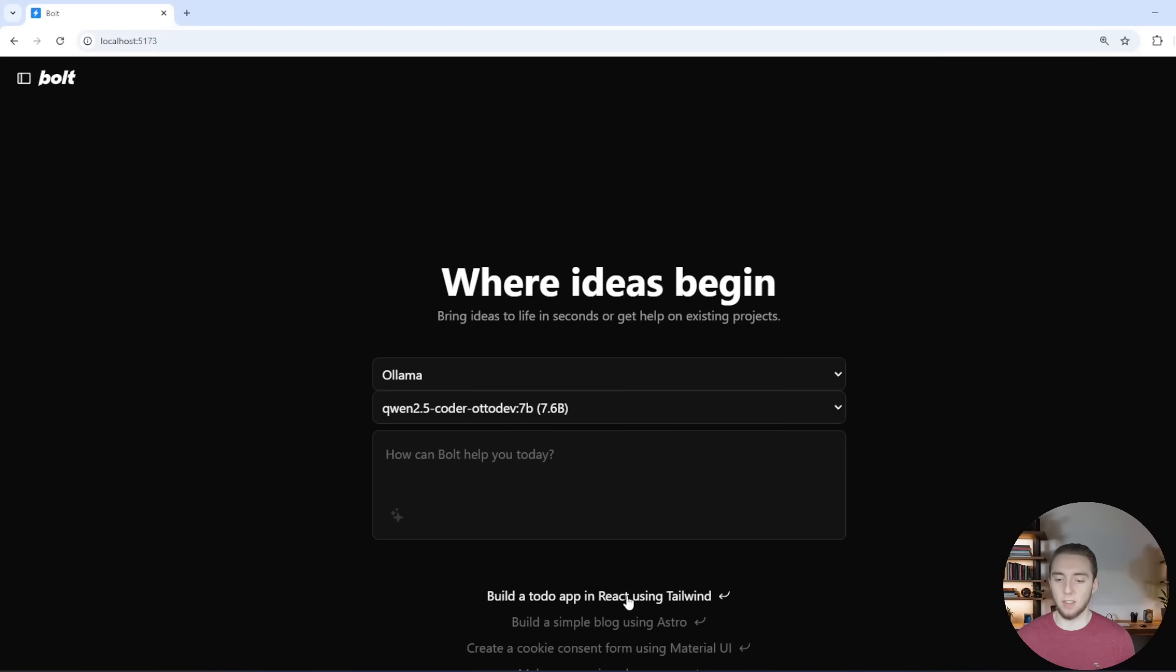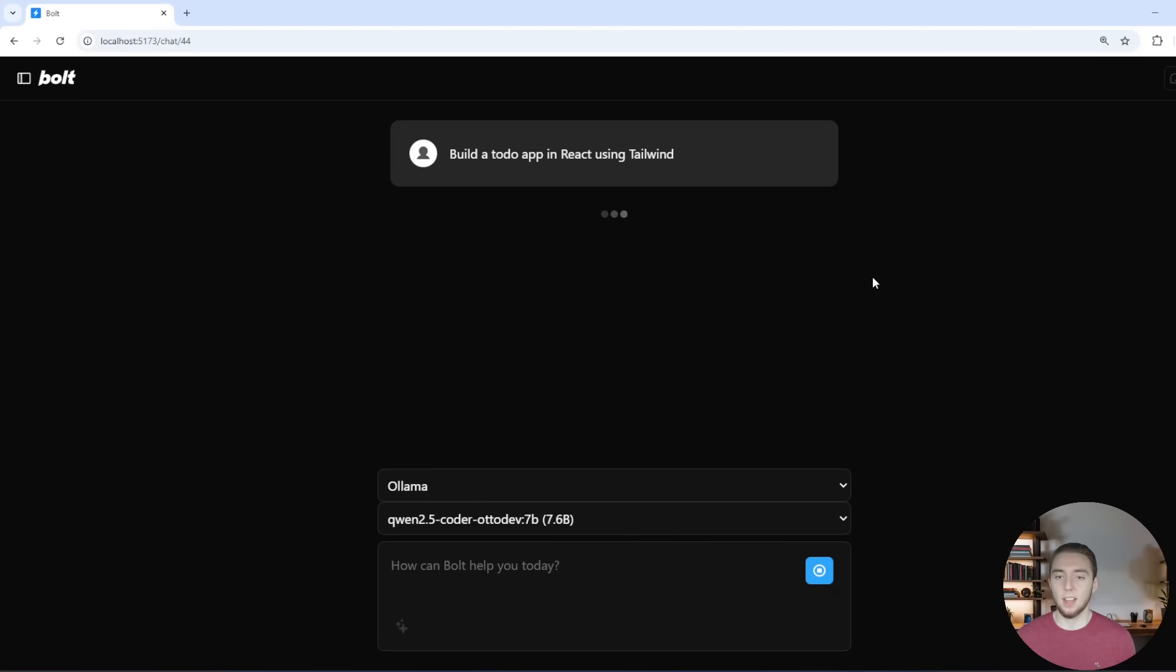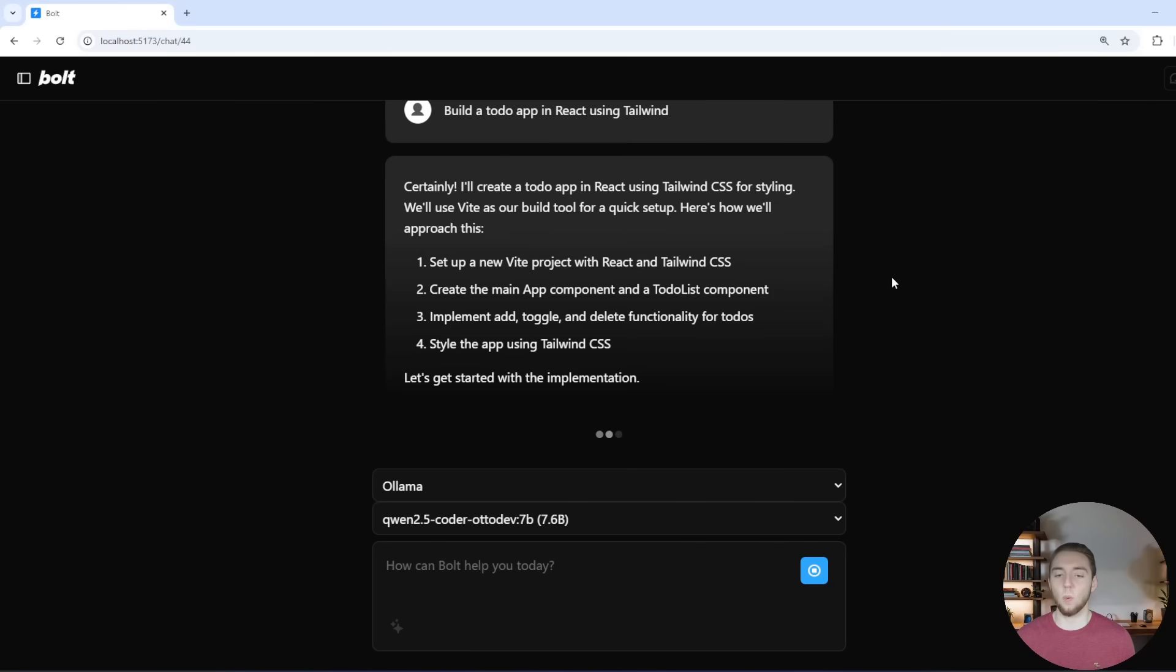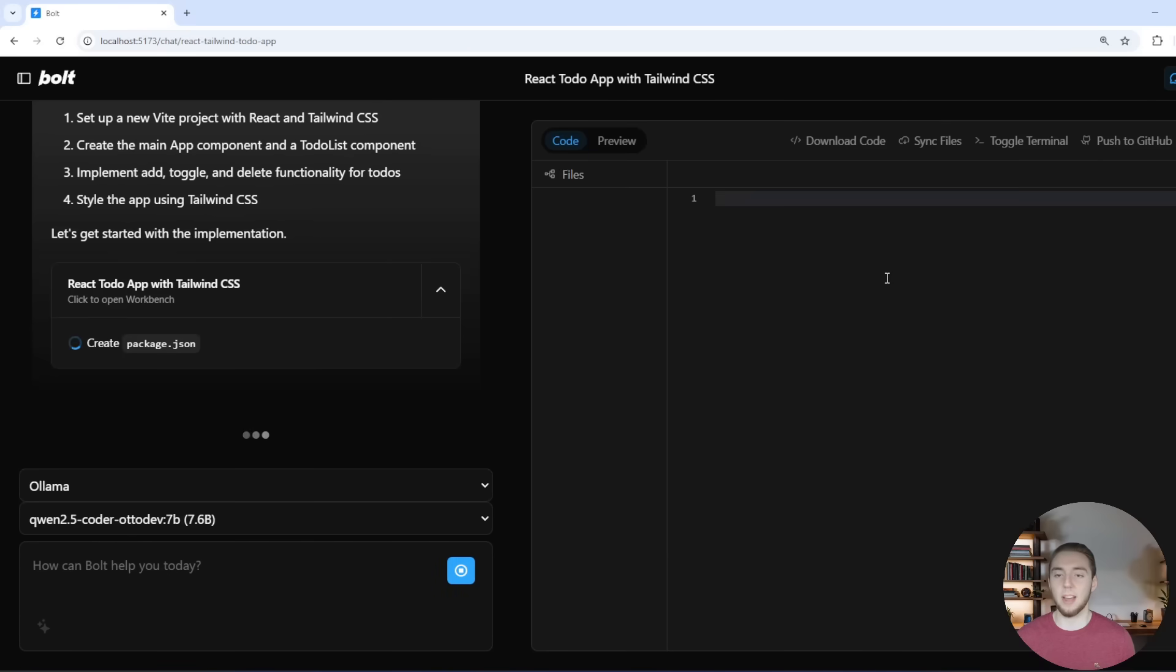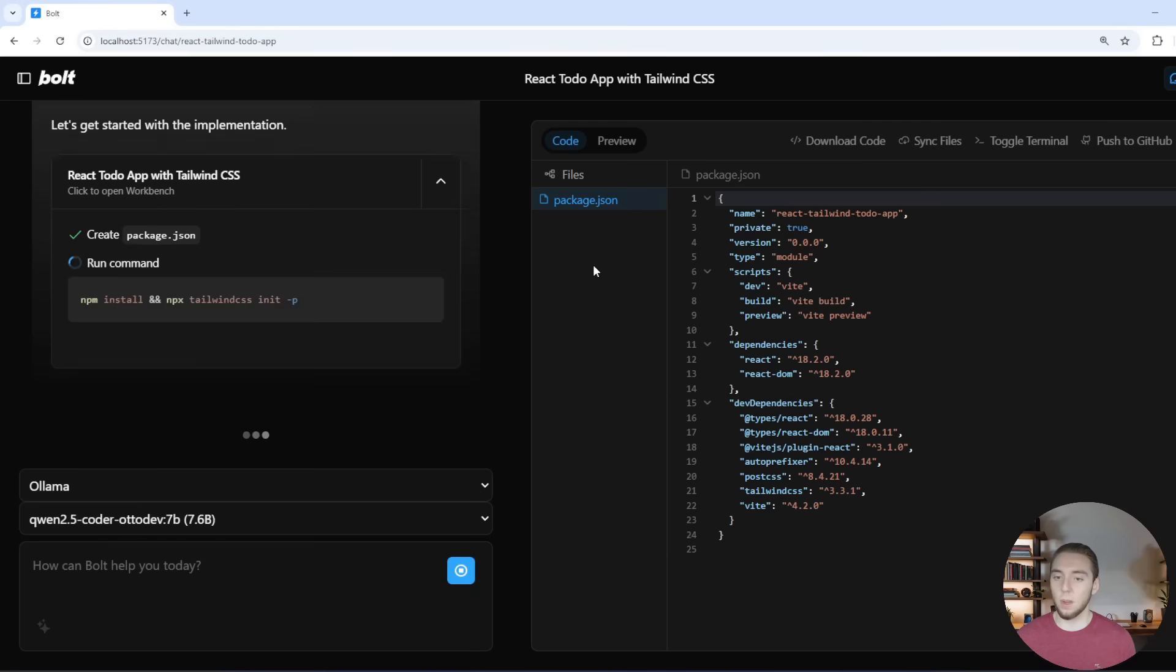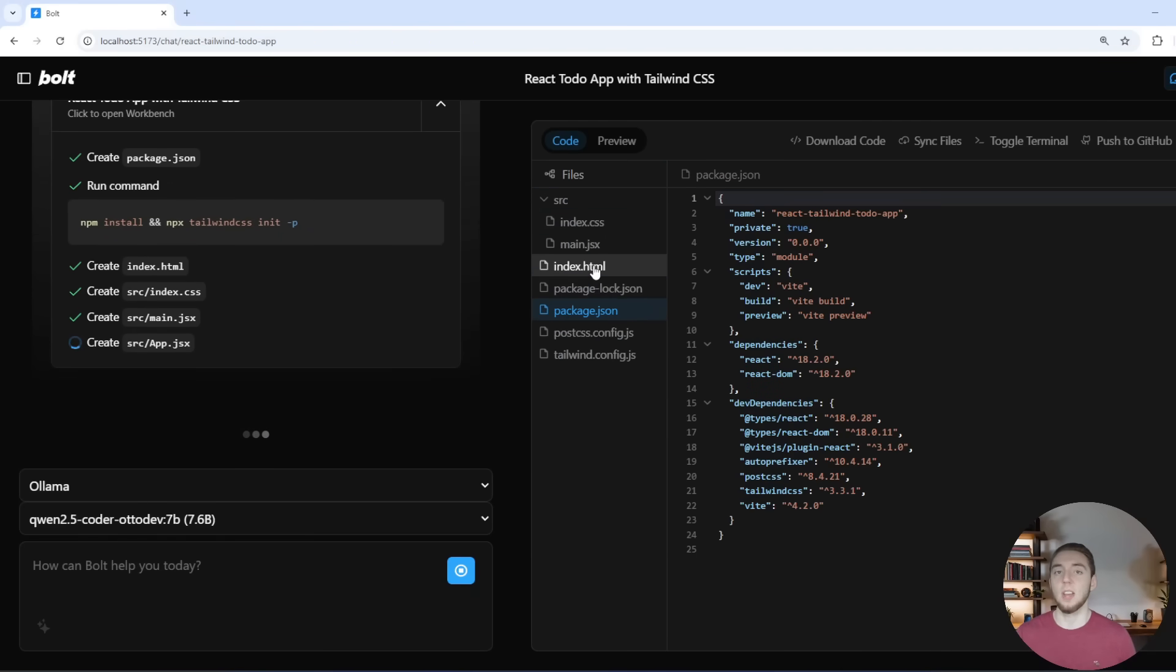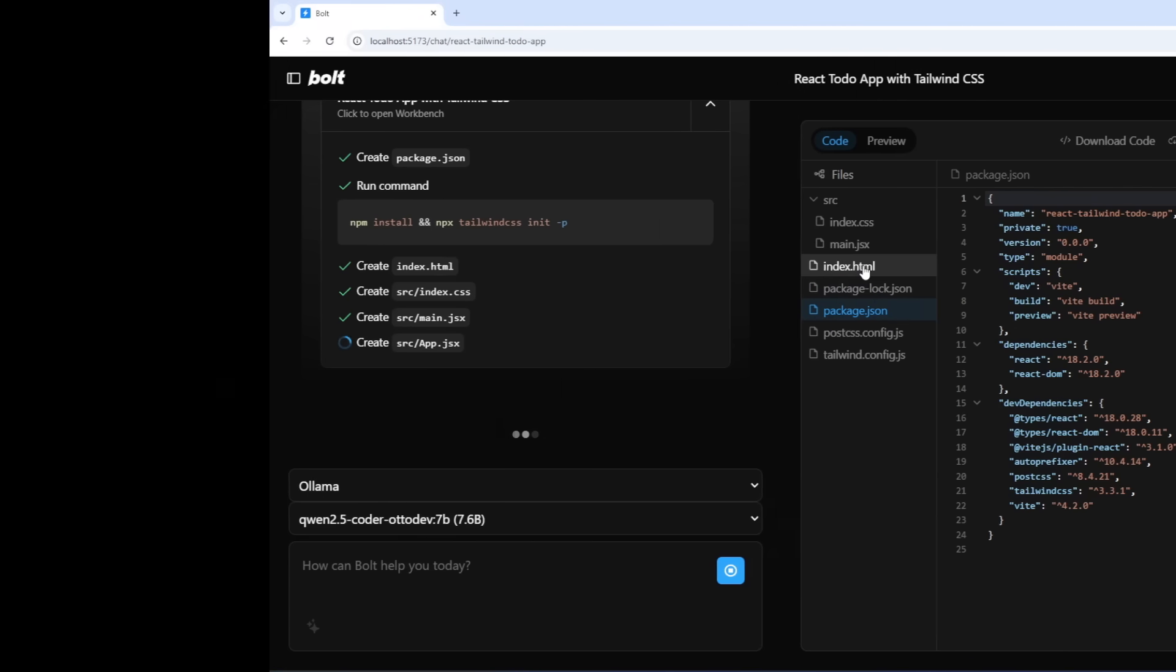It opens up the code window, it's creating package.json within the web container. Everything's working just like it would with Cloud 3.5 Sonnet or those larger models because we now have the right context length.